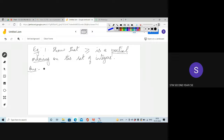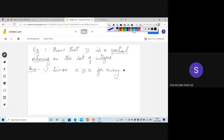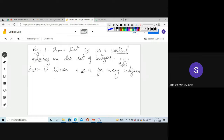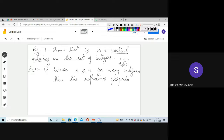Since a ≥ a for every integer a — for example, 1 ≤ 1 or 2 ≤ 2 — this equal-to property is satisfied for every element. Therefore, the reflexive property is satisfied. Take any element a from the set of integers; it is always greater than or equal to itself since the equal-to part is present.